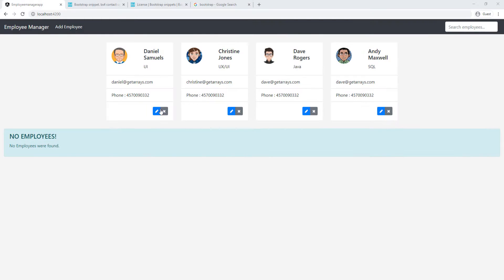Now the app looks good, but we have zero functionality. So if we click on this, nothing happens. We click on those buttons, nothing happens.